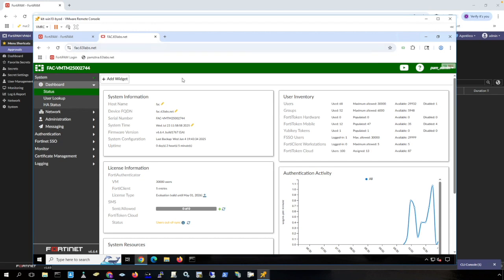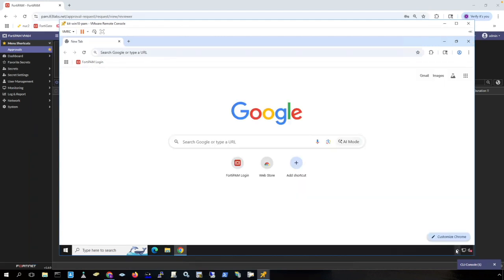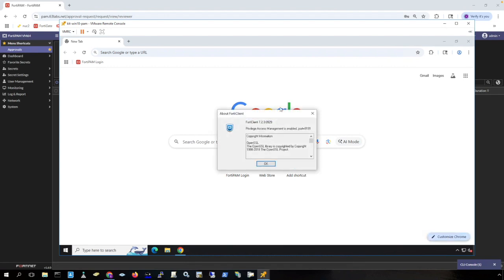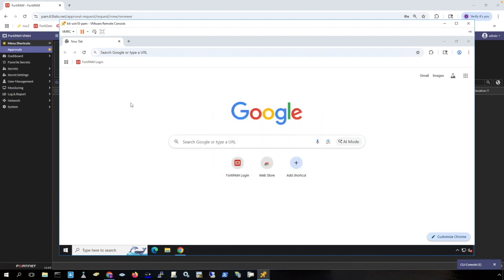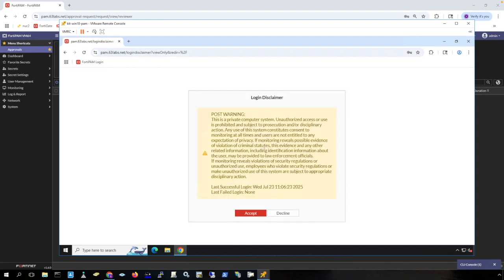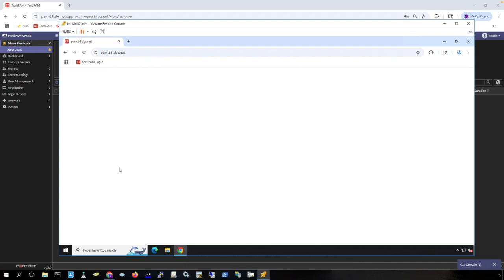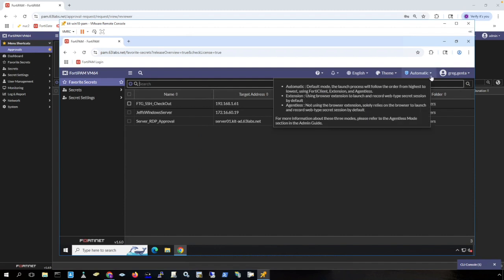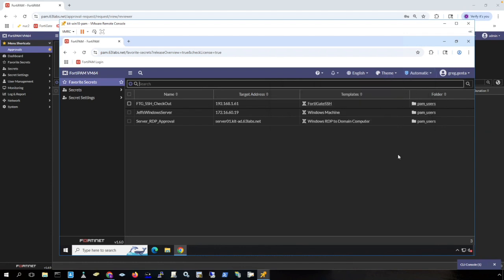Next, we are going to look at a client that has the FortiClient for FortiPAM installed on it. Now I'm connected to a different machine. This machine has the free FortiClient for FortiPAM installed on it. Again, this client does not require any FortiClient licensing or FortiEMS licensing. And this is all that you will see of the client. It's just here so that you can launch secrets using applications installed on your client machine. Again, let's log in to FortiPAM. This user is a domain user and has access to different secrets. Notice here that automatic is selected, which means that the FortiClient can be used to launch secrets. And that's what we'll demonstrate here, in addition to demonstrating the checkout feature.